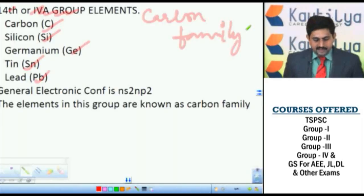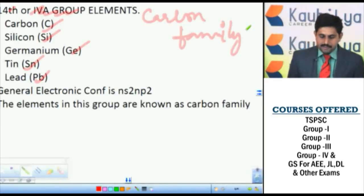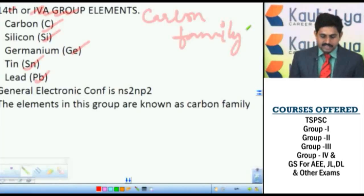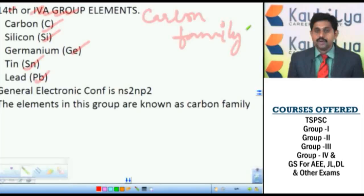In this case, the first element is carbon, so we can consider it as a carbon family. The general electronic configuration is NS² and P².